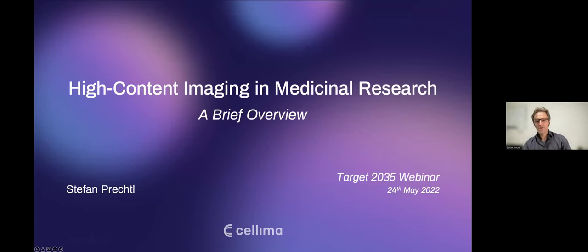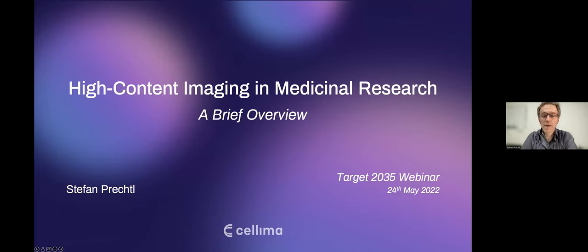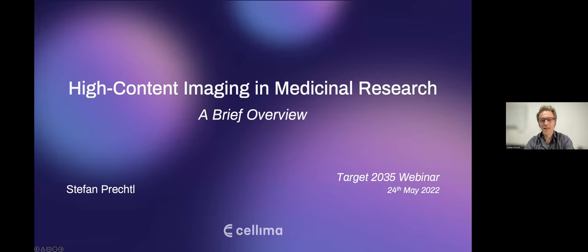Thank you, Charity, for this kind introduction. I really appreciate the opportunity to be here today and to guide our audience through this webinar as a moderator on the very exciting topic of high content imaging. Before we get to the actual presentation, I will briefly discuss the four pillars on which well-functional high content imaging rests.